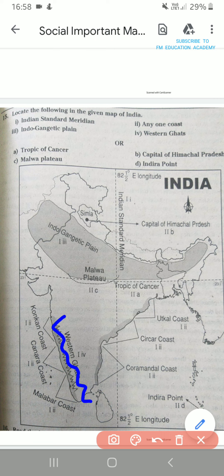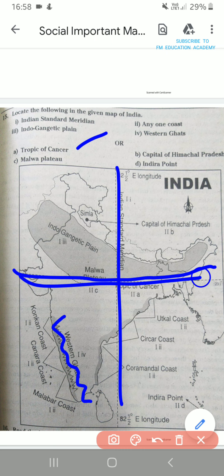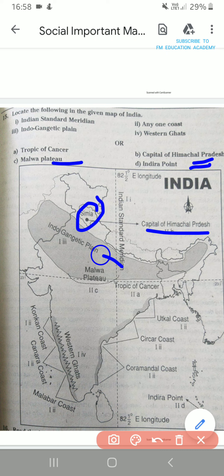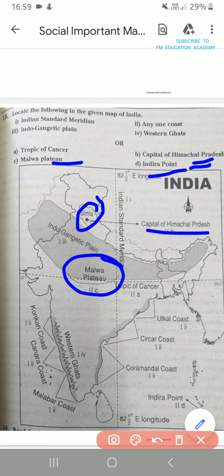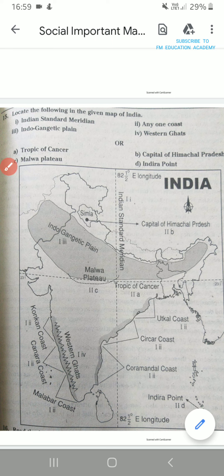Tropic of Cancer — this is our Tropic of Cancer. Remember: this is the Standard Meridian and this is the Tropic of Cancer. Then capital of Himachal Pradesh, which is Shimla. Malwa Plateau is located at the center. Then Indira Point — Indira Point is here. It is in Andaman and Nicobar Islands.